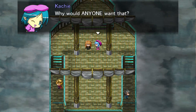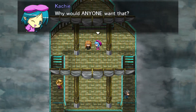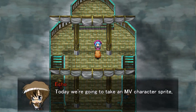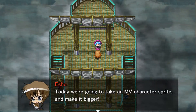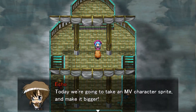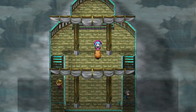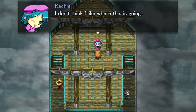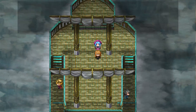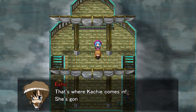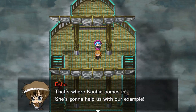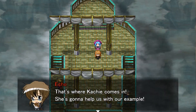Why would anyone want that? Today we're going to take an MV character sprite and make it bigger! I don't think I like where this is going. That's where Catchy comes in — she's going to help us with our example!